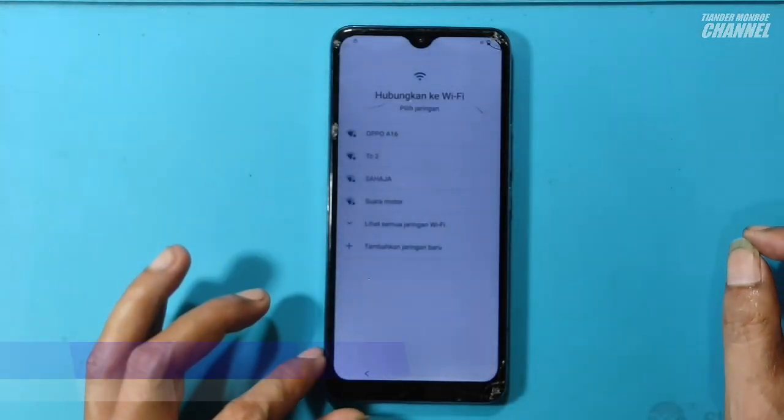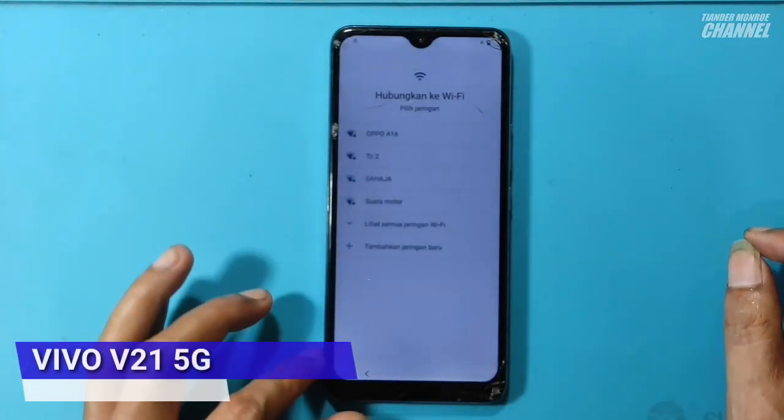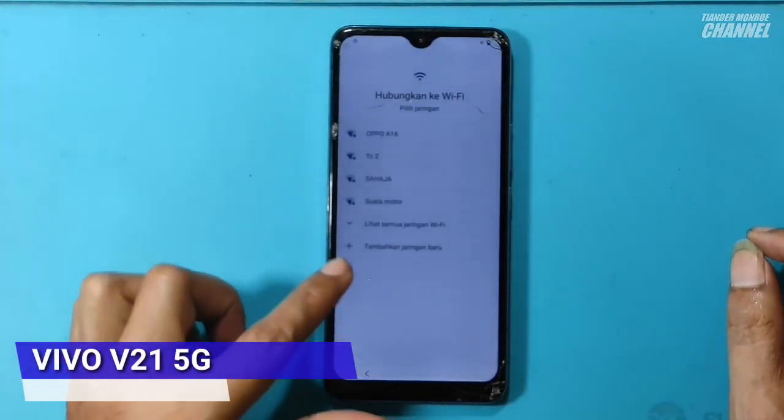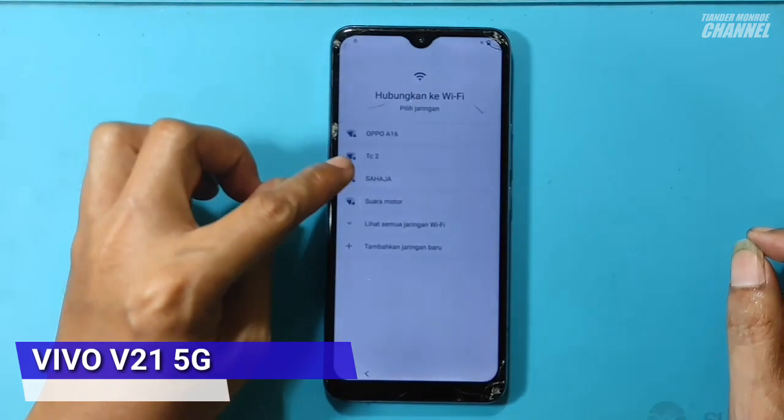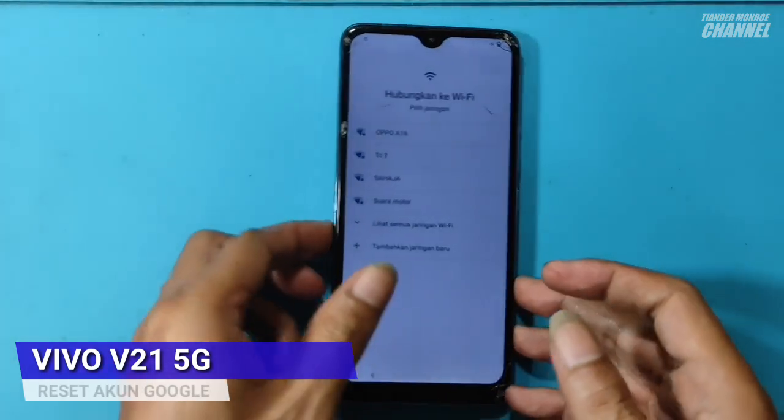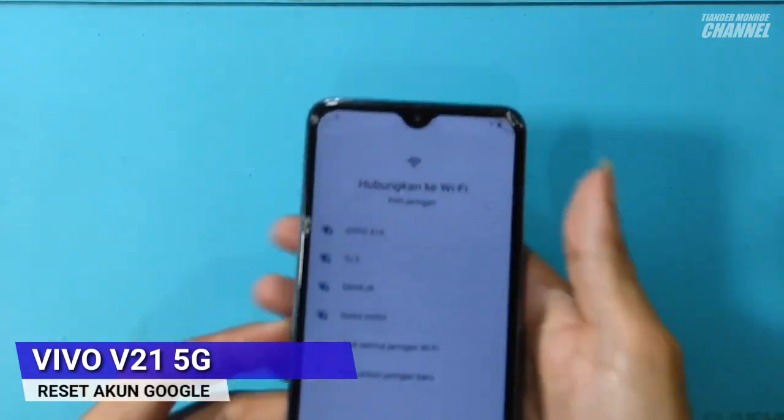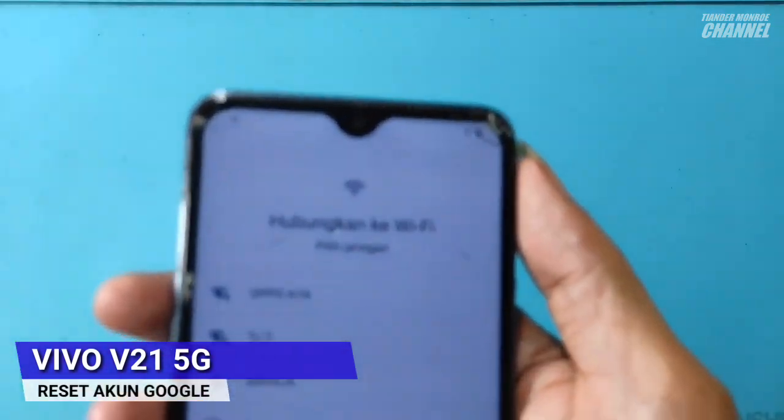Hello, bersama Tiander dan ini Vivo V21 5G. Kali ini saya akan membahas cara reset akun Google.